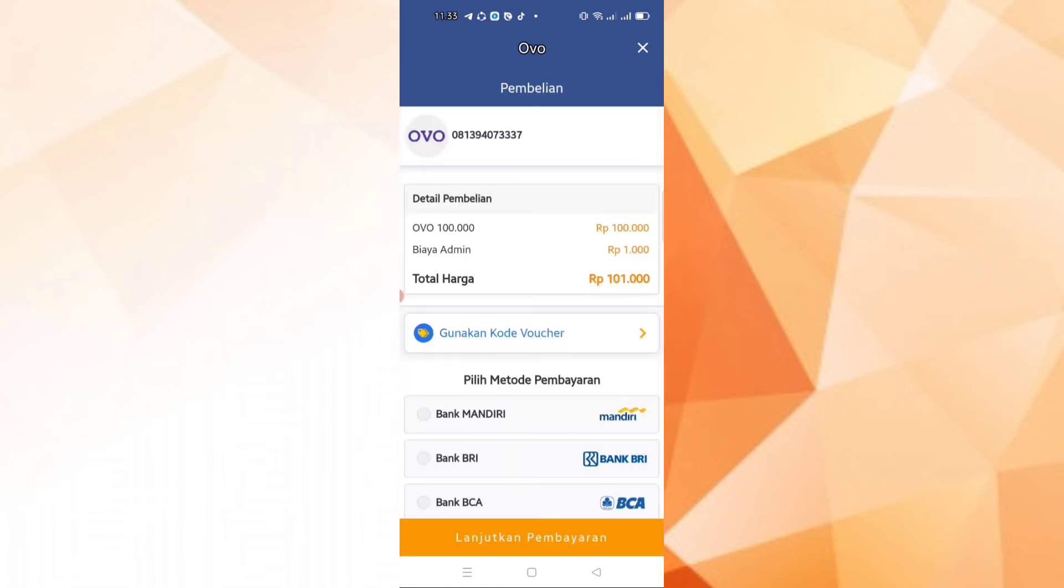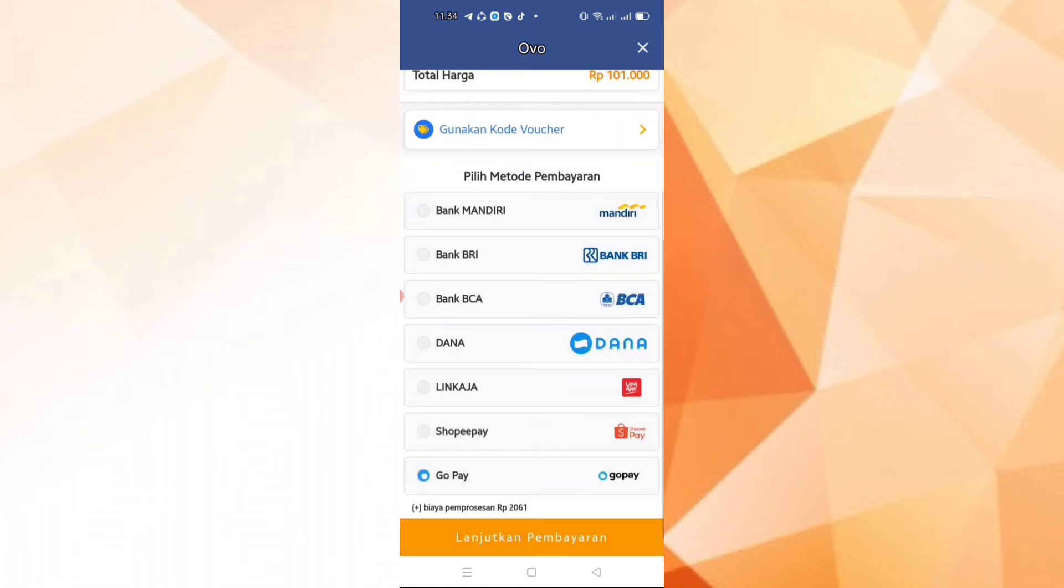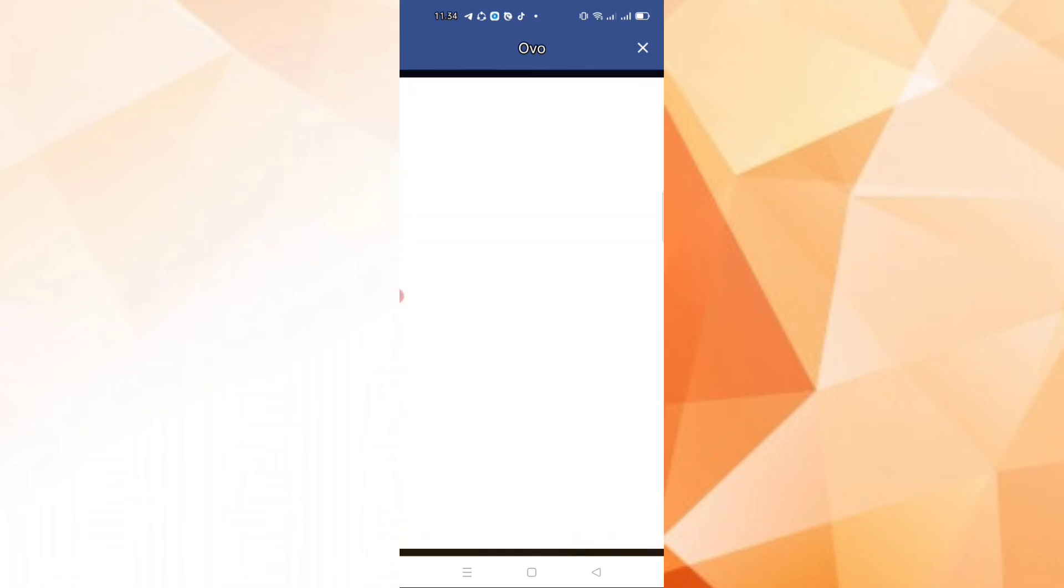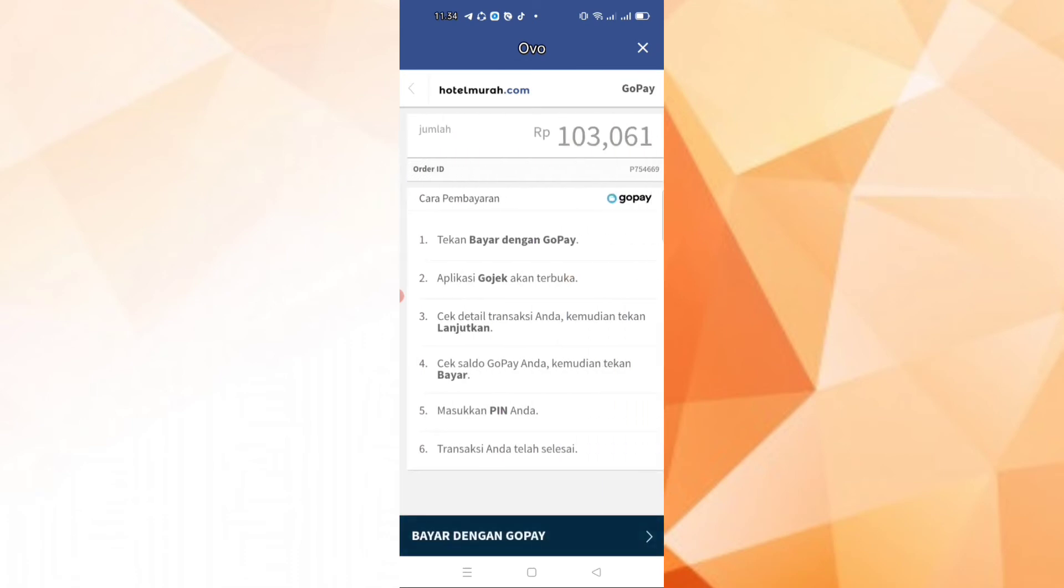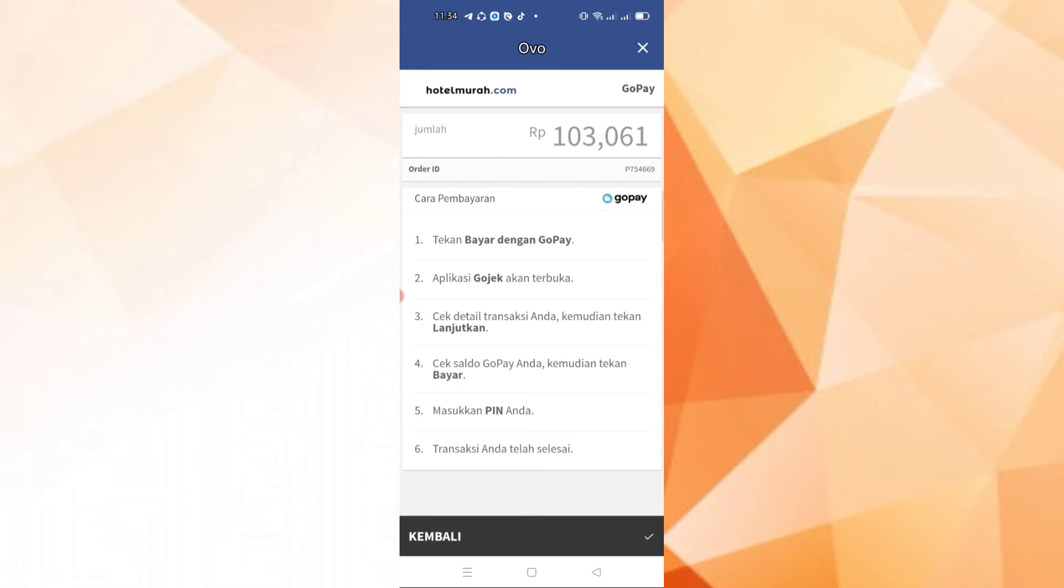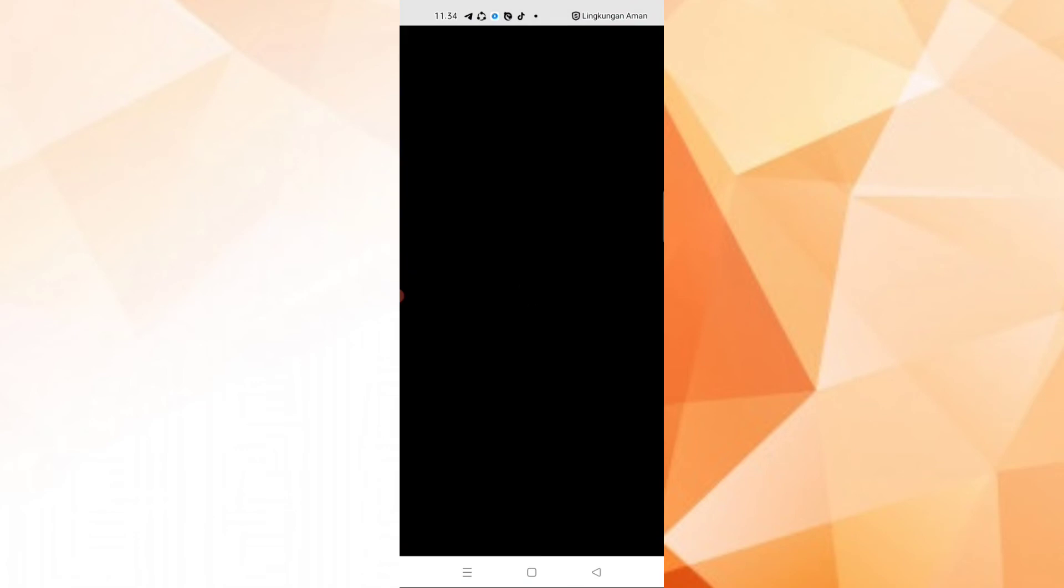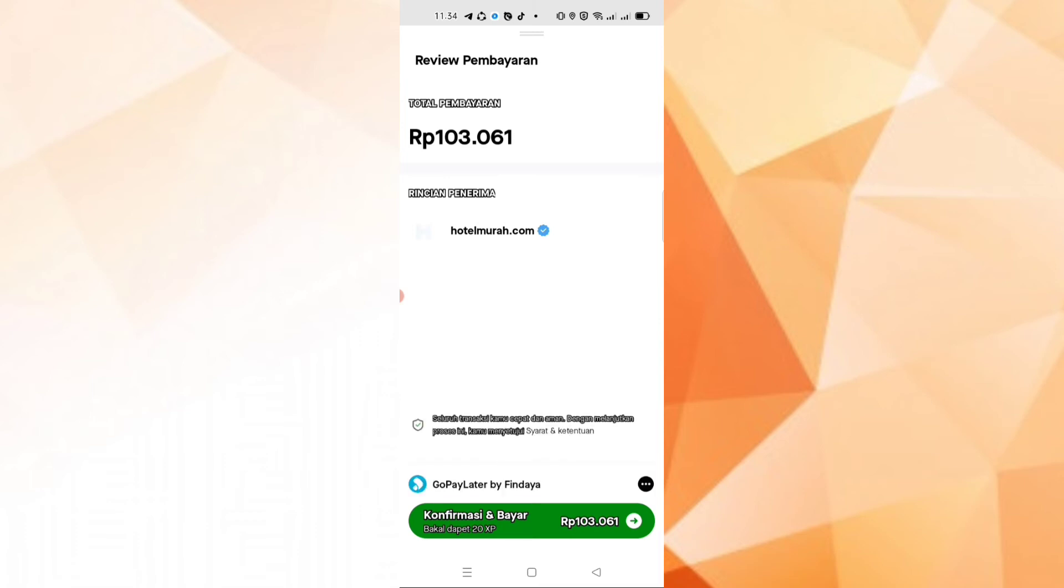We pay using GoPay. Continue the payment. We'll select using GoPay Payletter, this one. Click the blue area. Use it. Then confirm and pay.